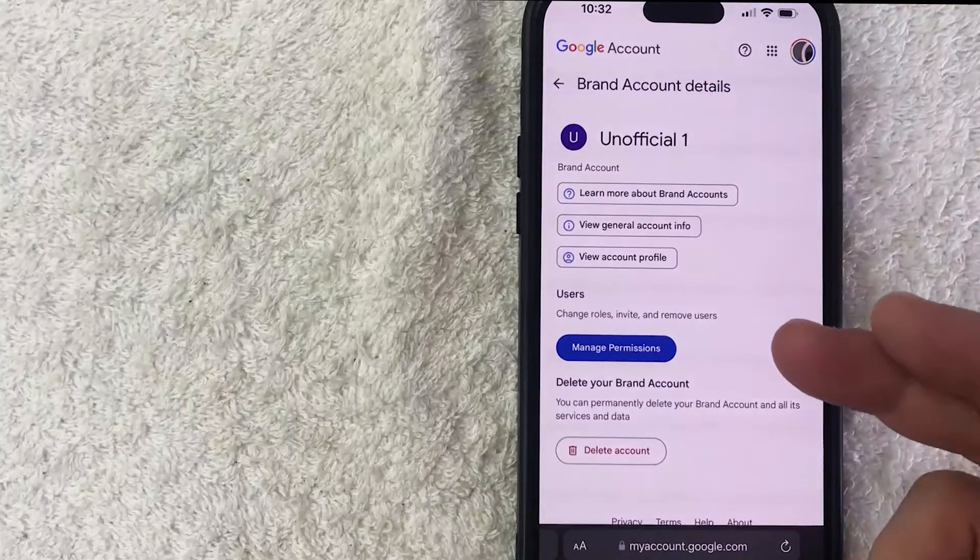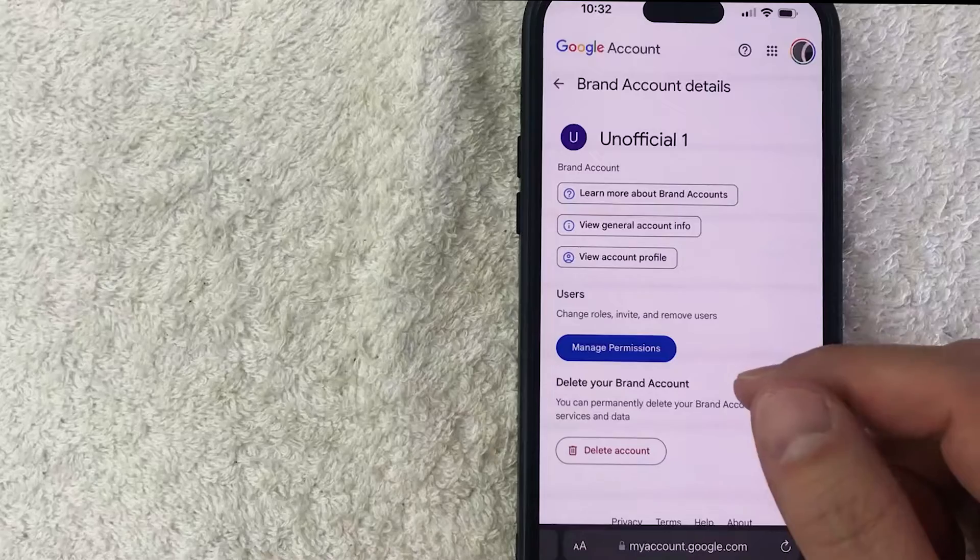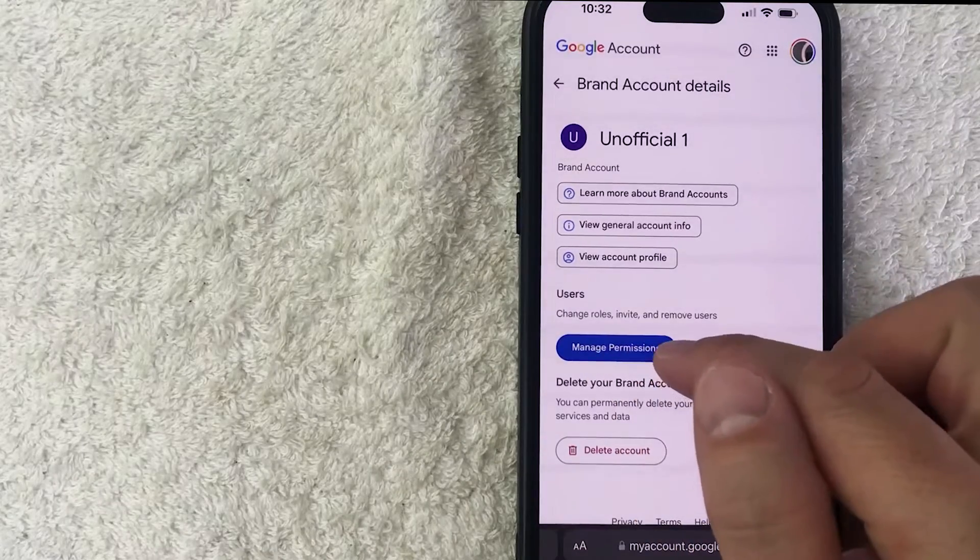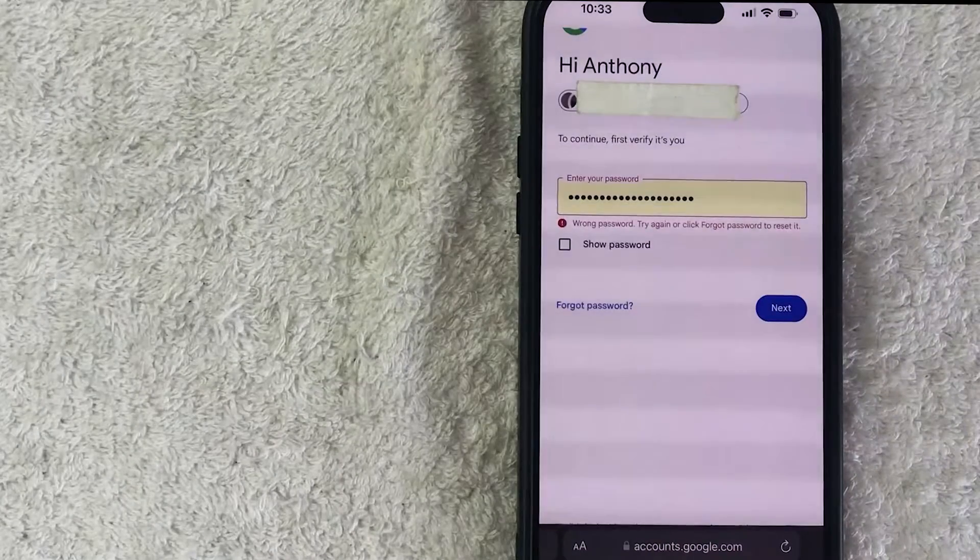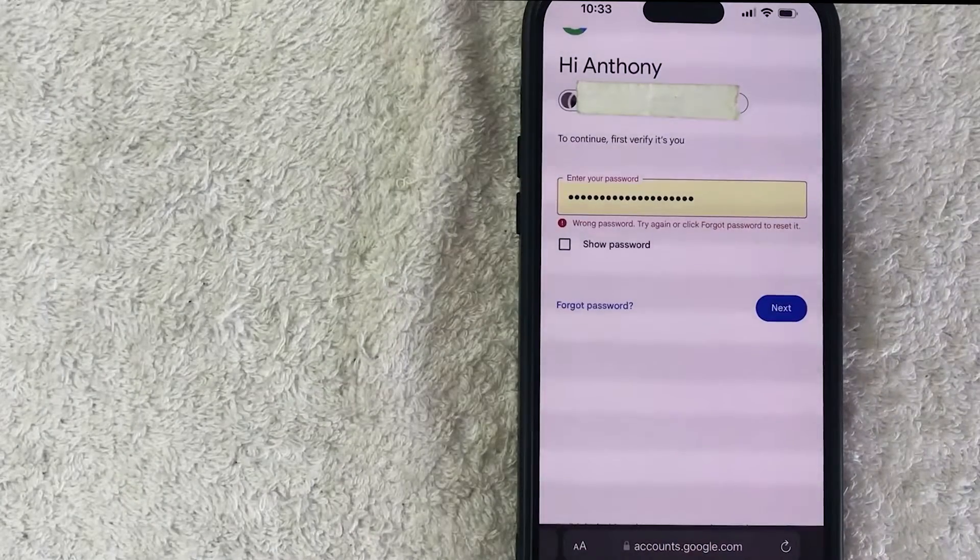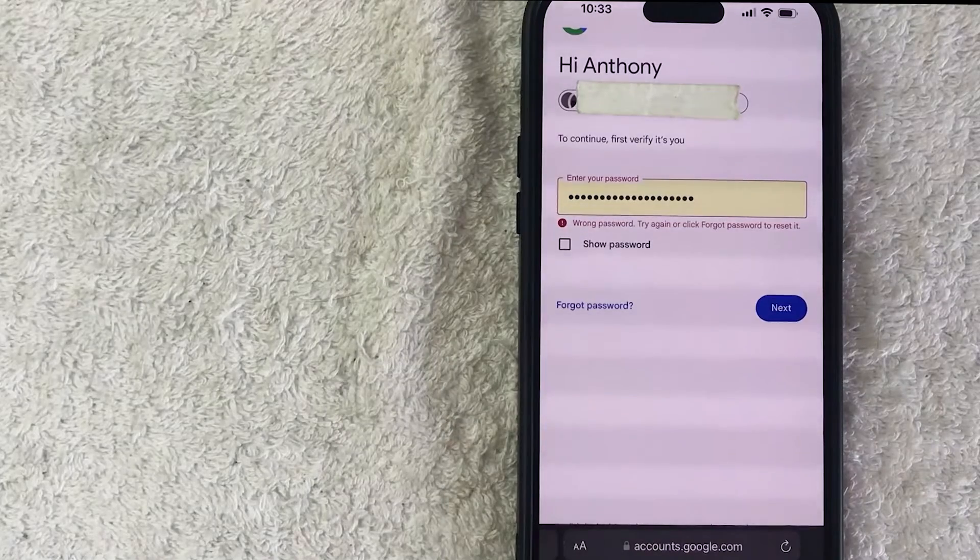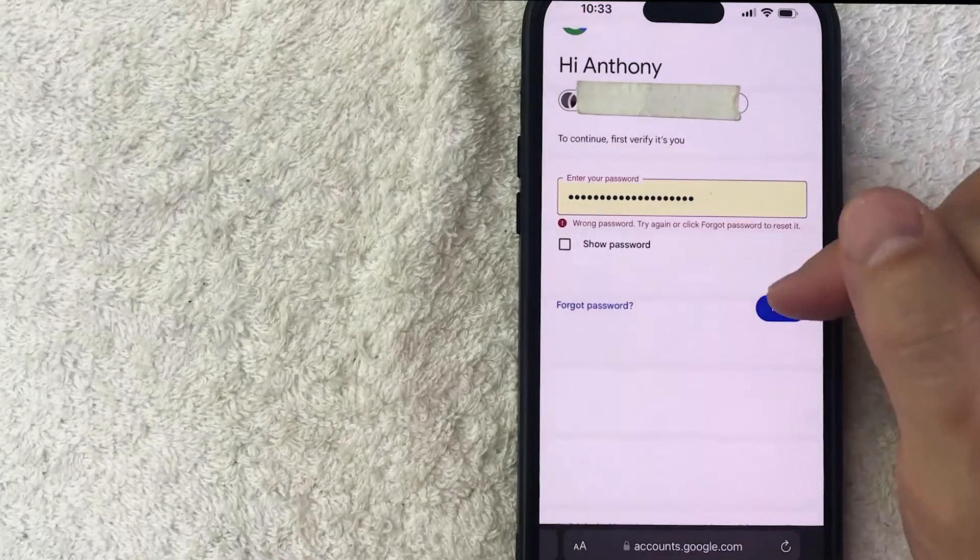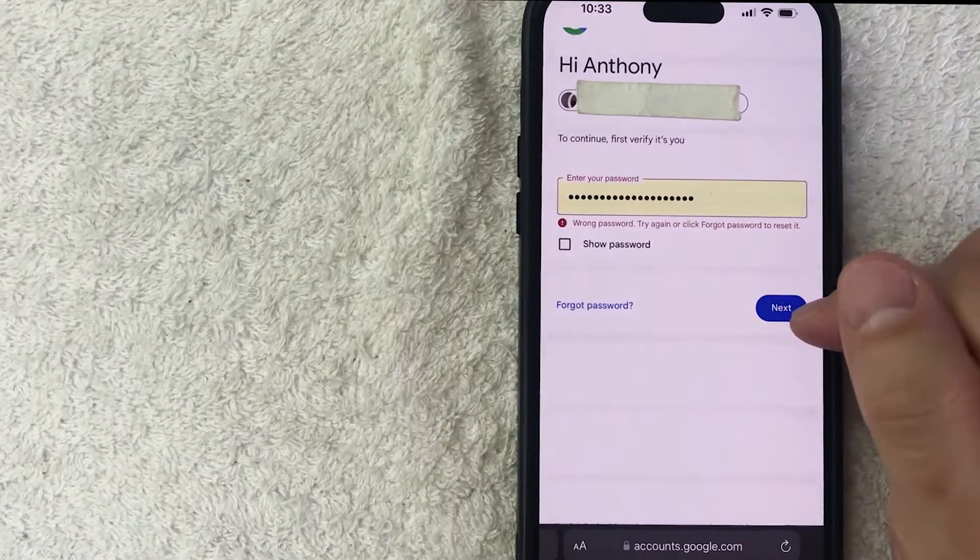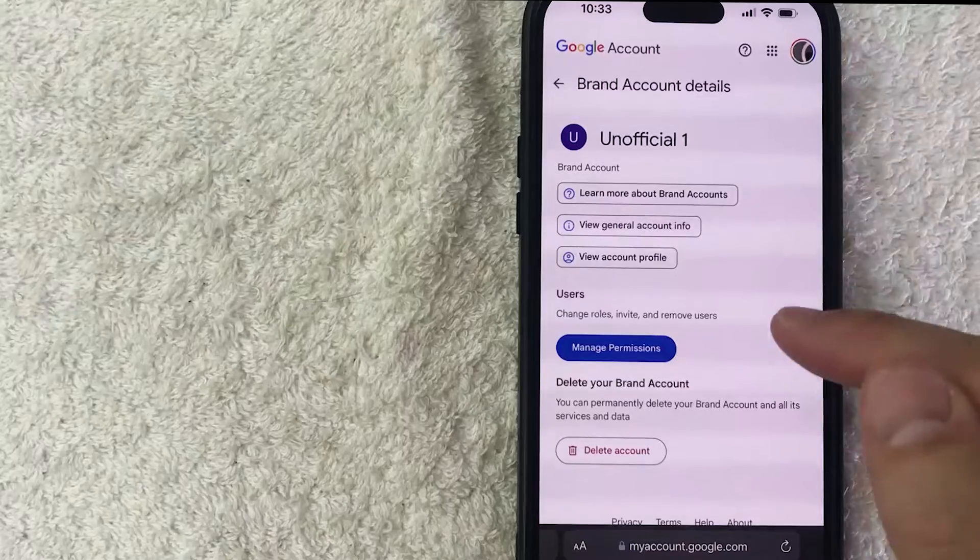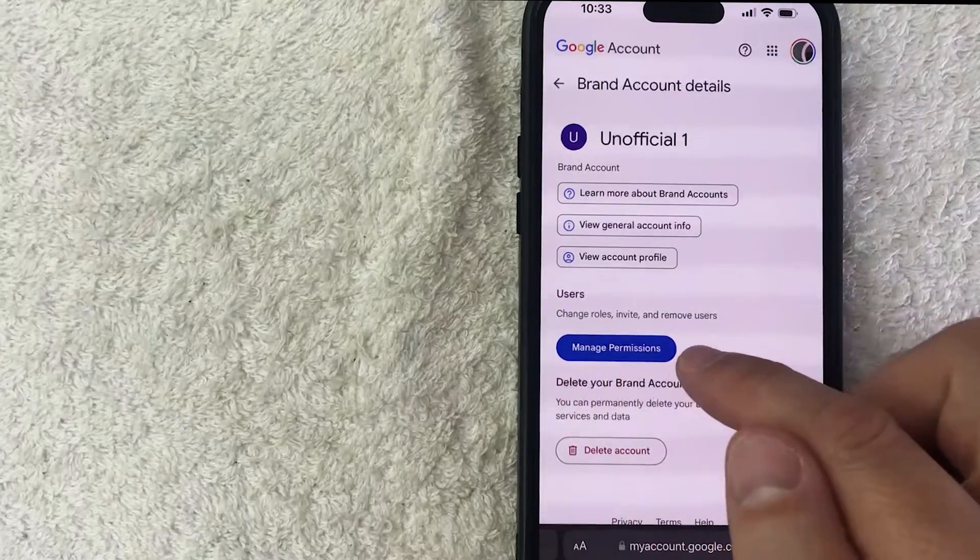Once you do that you're going to see this pop up in a browser and you want to click on this Manage Permissions button. It's in blue. Okay next, Google will ask you to log in to your Google account so I'm going to go ahead and do that and click on this Next button. Okay once you log in it just refreshes. Now you want to click on the Manage Permissions button once again.